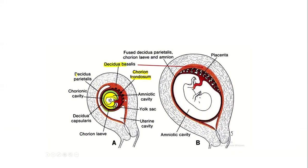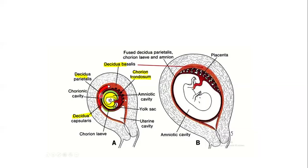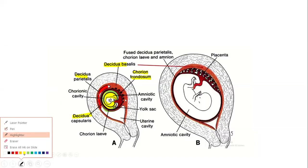The three parts of the maternal endometrium are decidua basalis, decidua parietalis, and decidua capsularis. The decidua capsularis separates the chorionic cavity from the uterine lumen. As time progresses, the chorionic cavity and its membrane fuse with the amniotic cavity to form a single cavity lined by a single membrane.